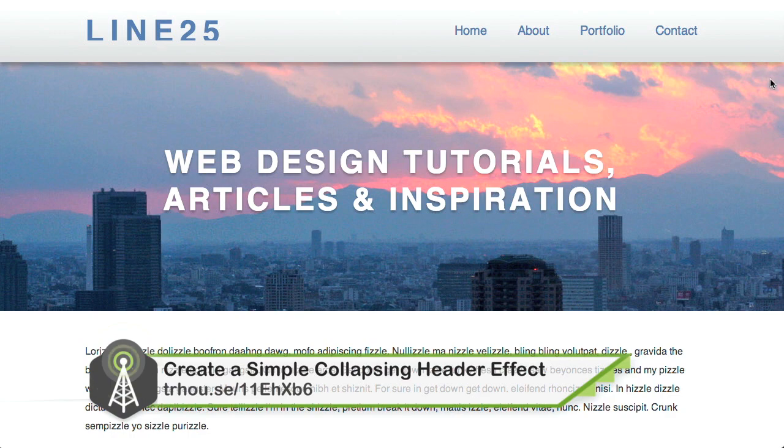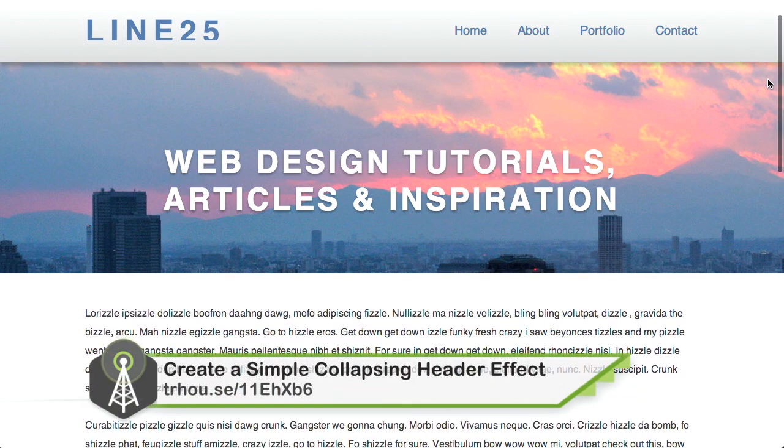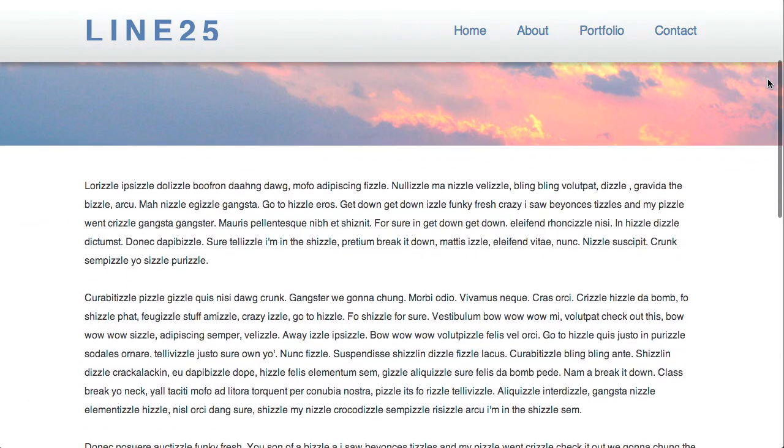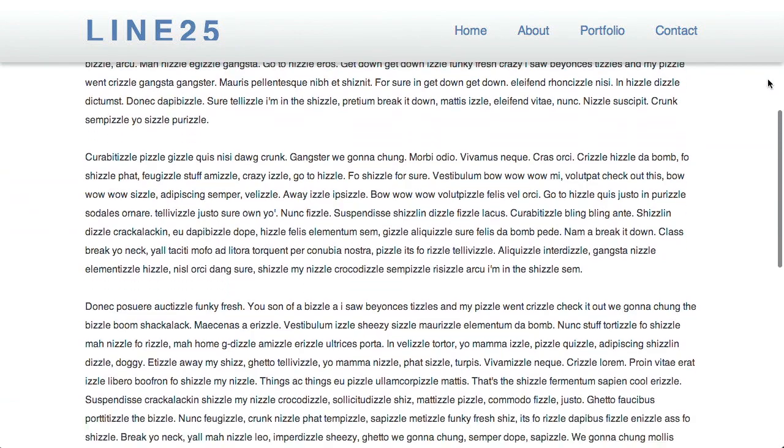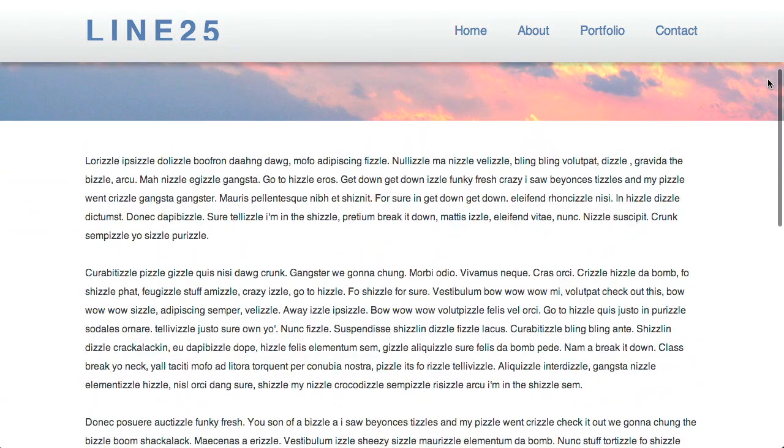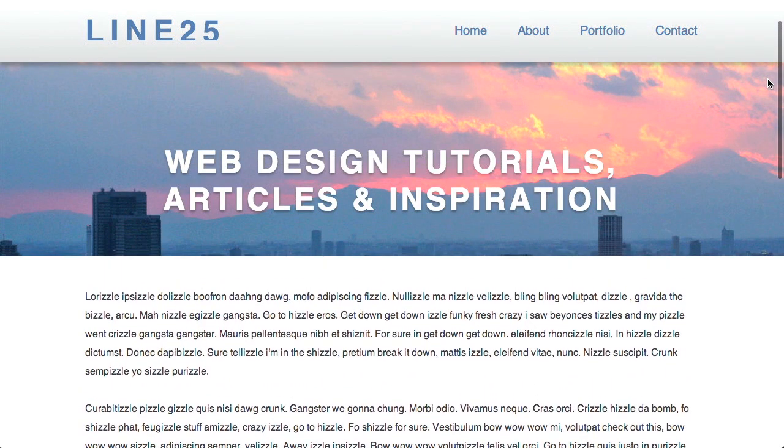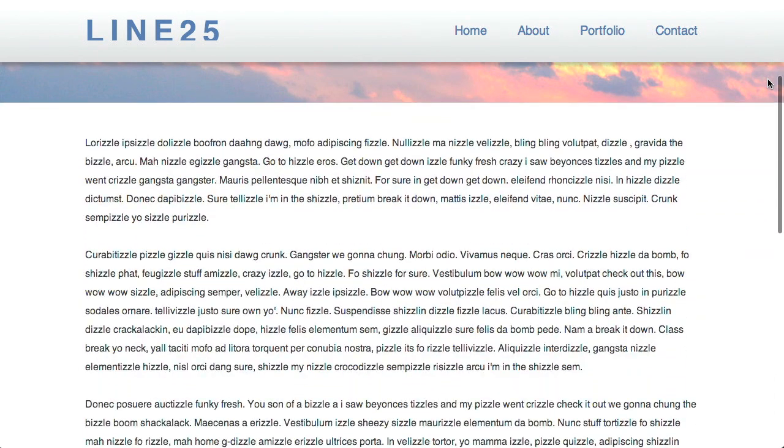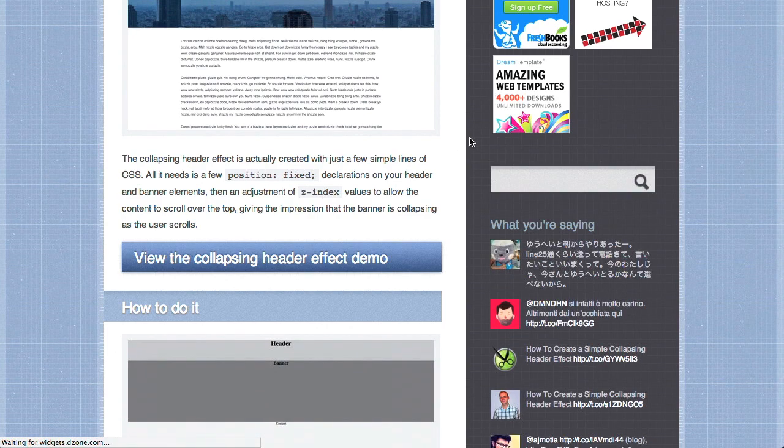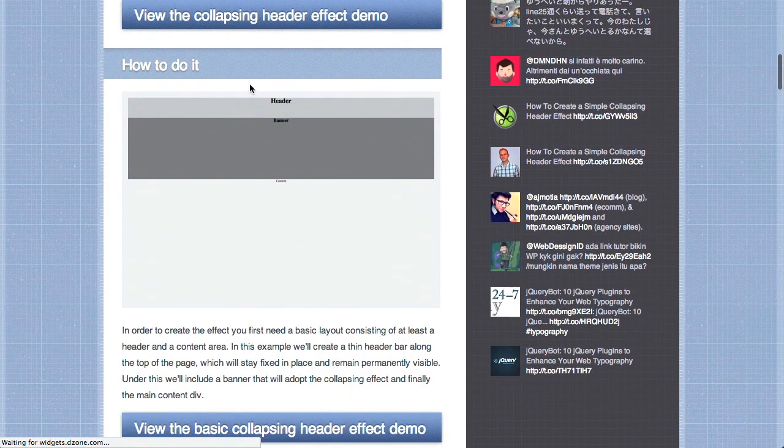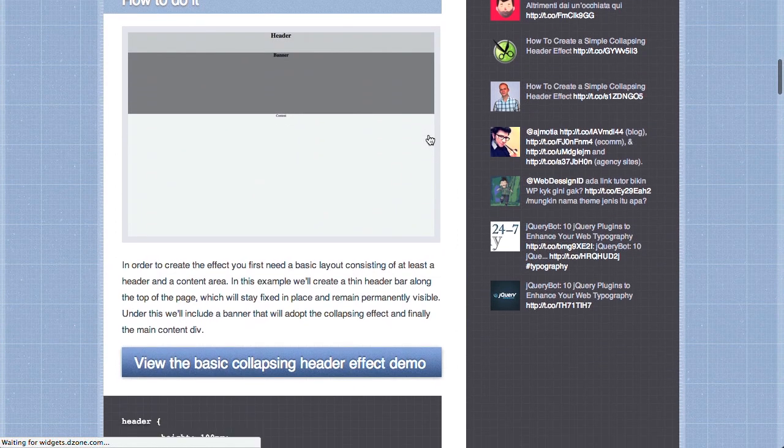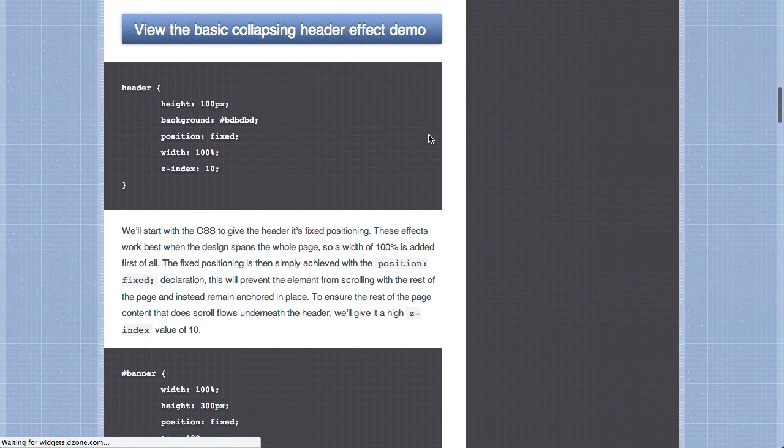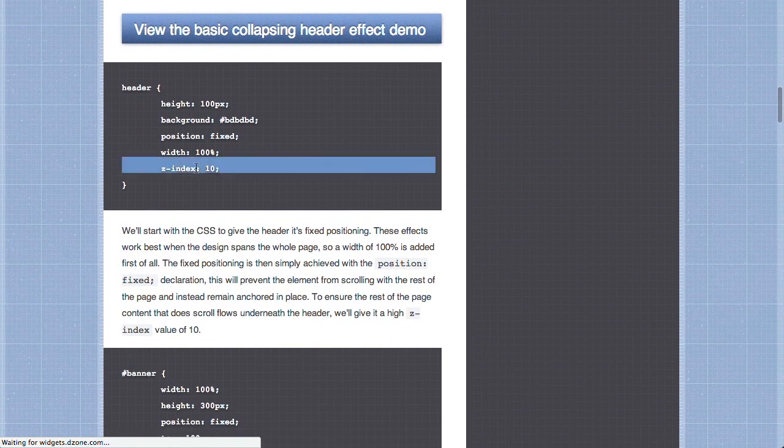First up is this really cool blog post from Line 25 called How to Create a Simple Collapsing Header Effect. This is a relatively new trend where the page header or banner would gradually shorten and disappear when you scroll up the page. The main idea is to use a fixed position header and banner and then use a relatively positioned content div below fixed position header and banner divs. The header div is given a higher Z index to make this design possible.